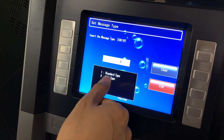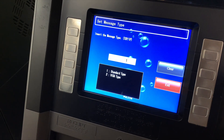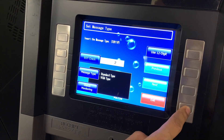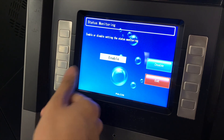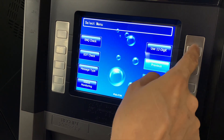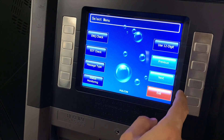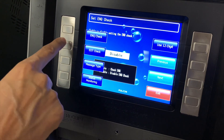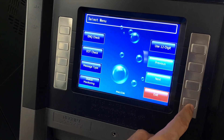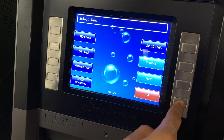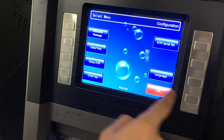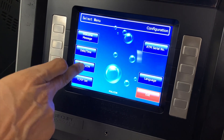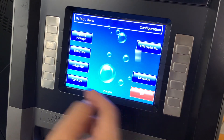The message format is going to be number two for Visa. Status monitoring should be enabled. Use 12 digits — this is disabled, and that's fine. So back to: ENQ check is disabled, yes; EOT check disabled, great. And that was it. We're back out to where we started from with the setup ATM machine, which we've done. We've gone deeper into this menu when we went next, next, next. So now we're going to go to the TCP IP set.